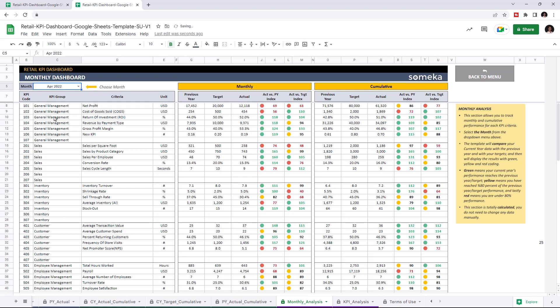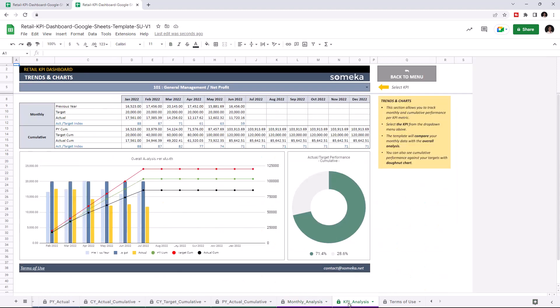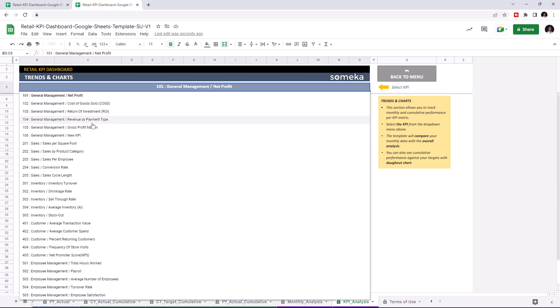And lastly, let's check the trends and charts. You can also track your monthly and cumulative performance with charts and graphics for each KPI, and you can choose the KPI from the dropdown list above.